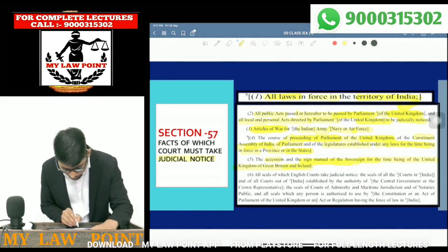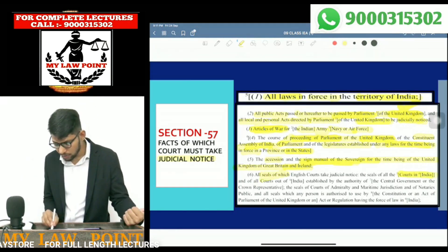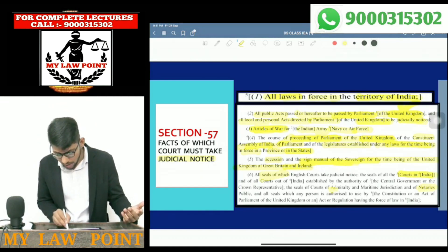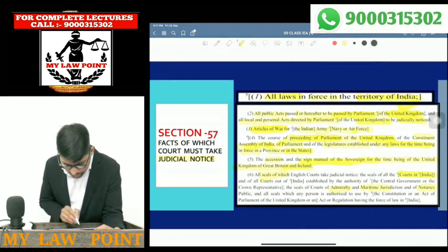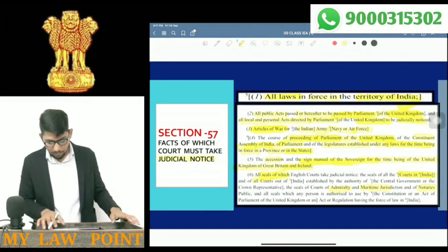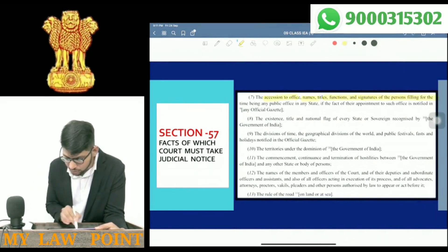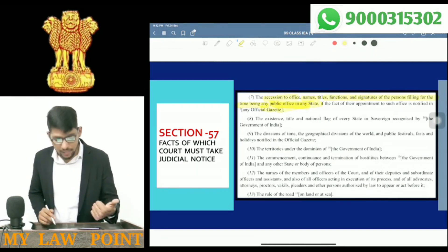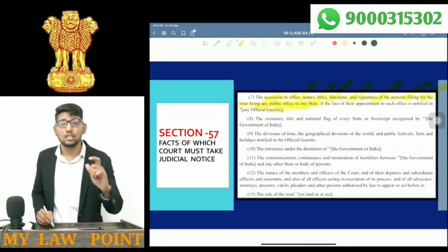Next: all seals — all seals are subject to judicial notice. The accession to office, names, titles, functions, and signatures of persons filling for the time being any public office in any state — names, titles, functions, and signatures of persons filling any public office — all these are subject to judicial notice.